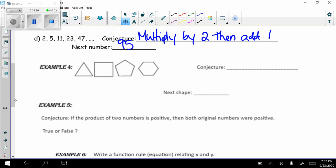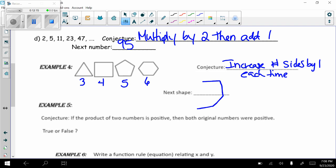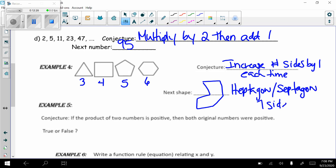For the shape pattern — triangle, square, pentagon, hexagon — all convex polygons with 3, 4, 5, and 6 sides respectively. The conjecture is to increase the number of sides by one each time. The next shape would be a heptagon or septagon — a seven-sided polygon.